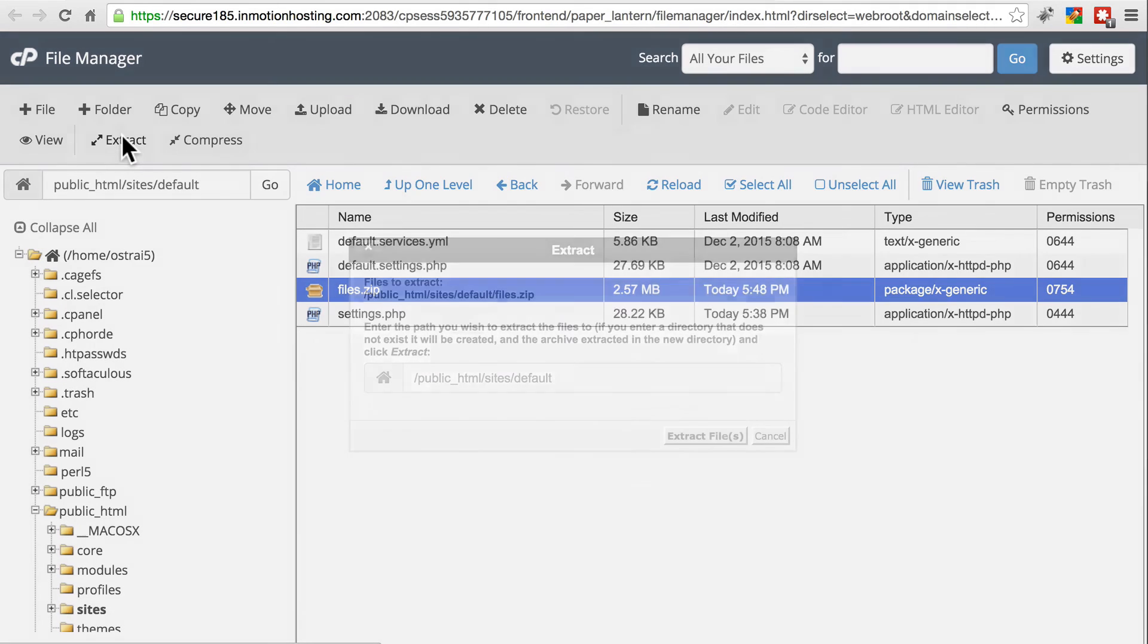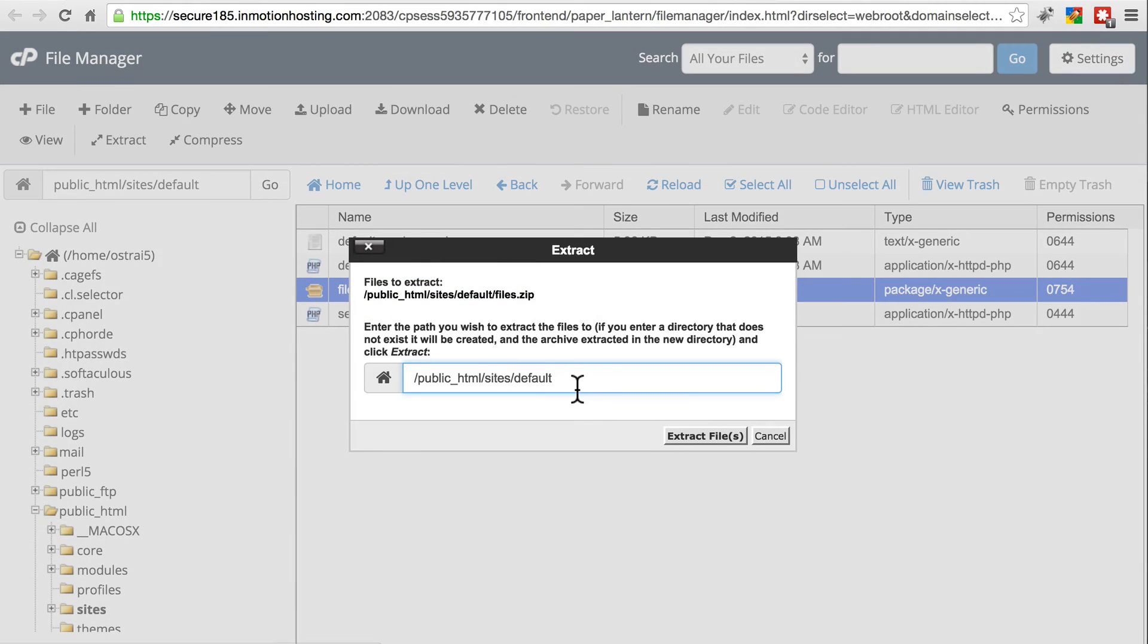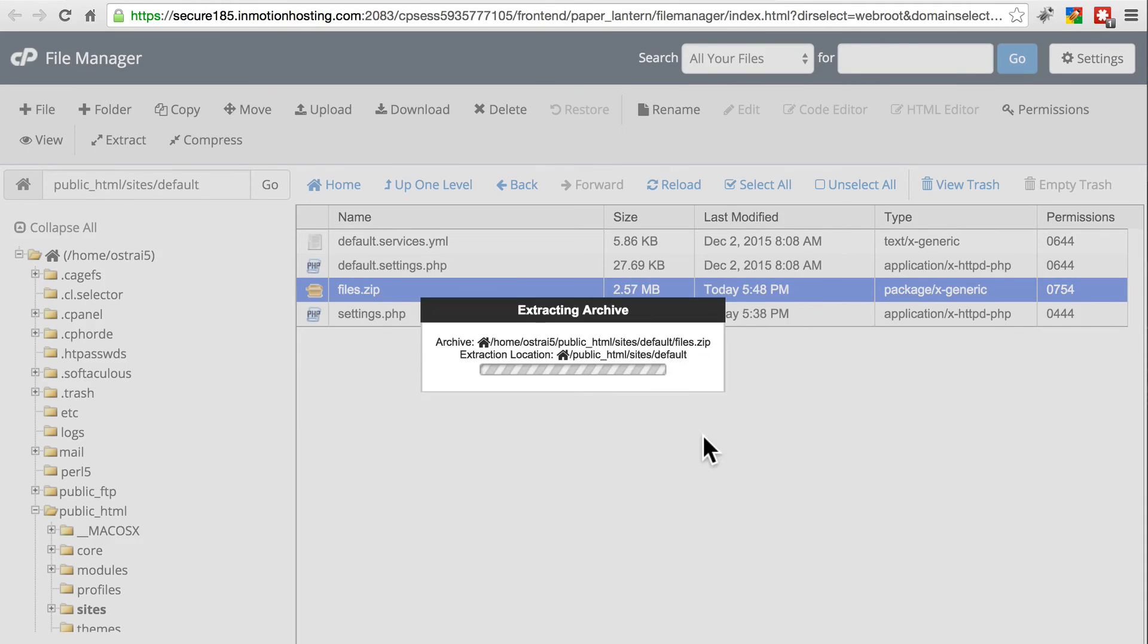Click extract. Once that's all done, we're going to put it right here in default. Extract that.